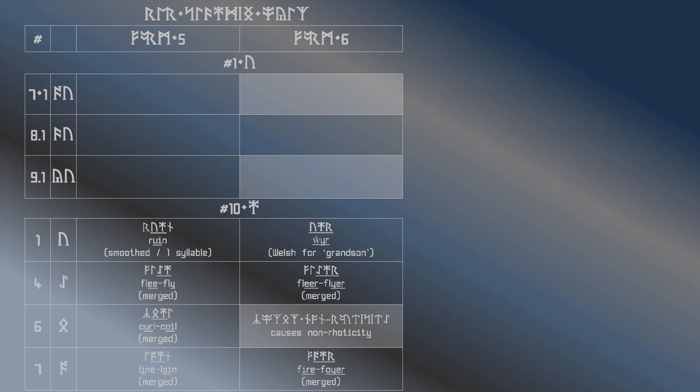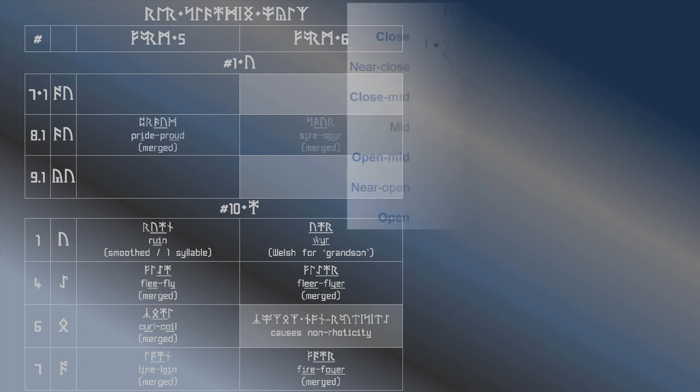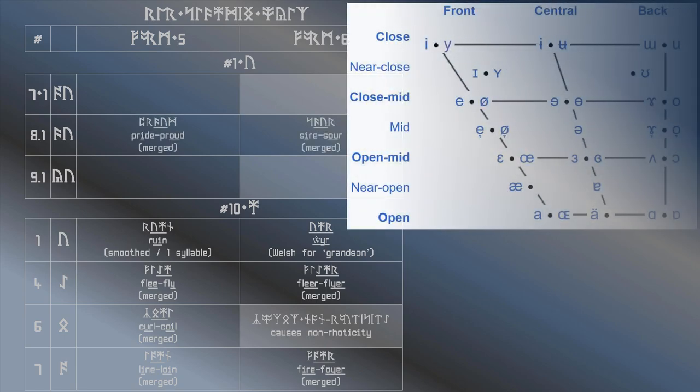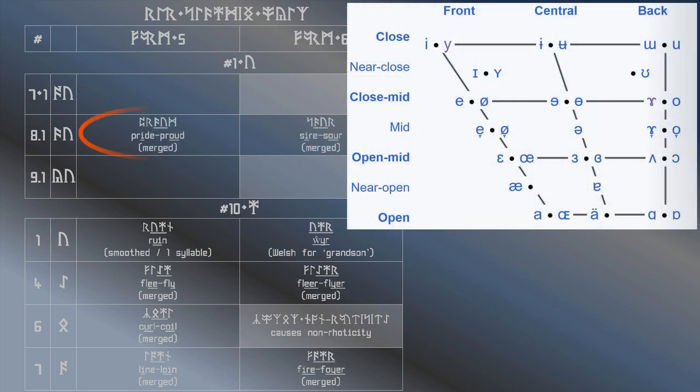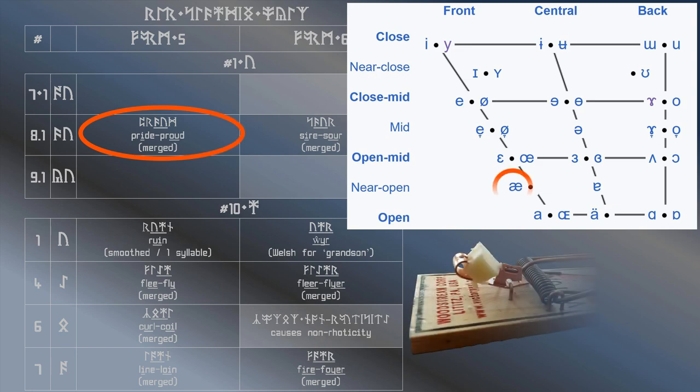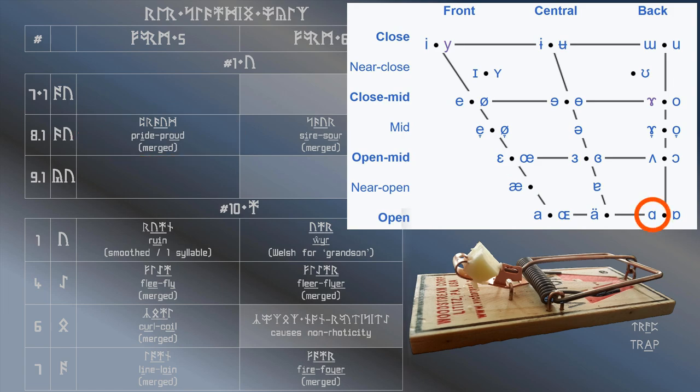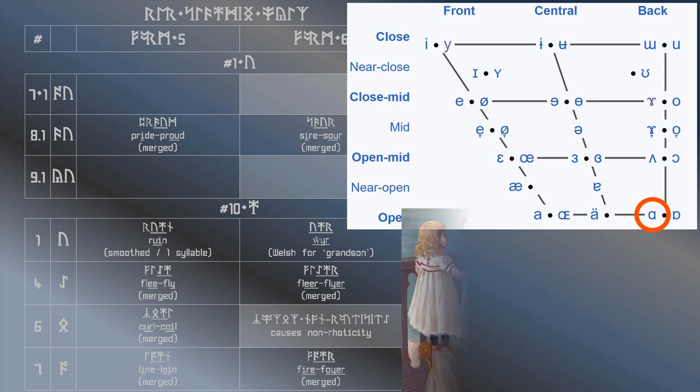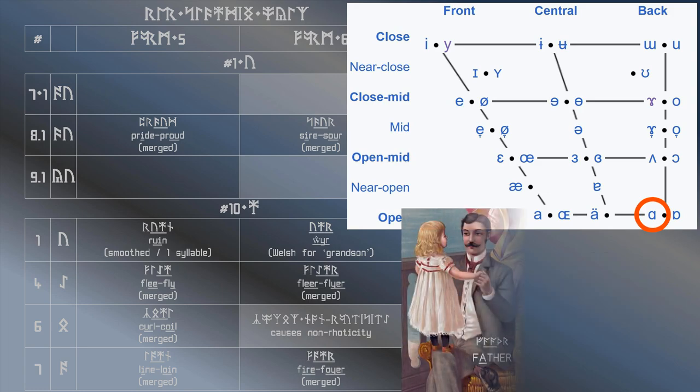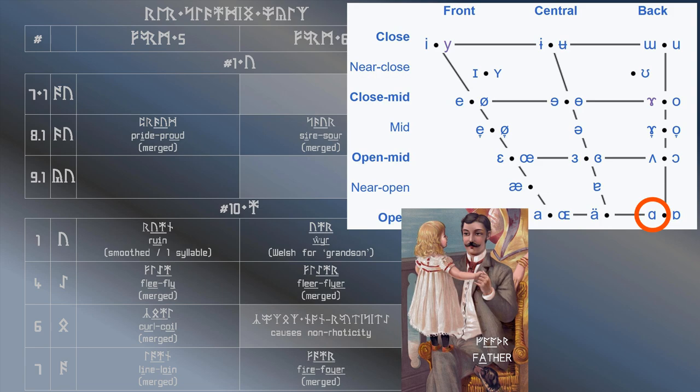Now the top part of the chart. The Pride-Proud merger is tricky. People who have this merger generally use the near-open front vowel for the trap vowel and the open-back unrounded vowel for the father vowel.